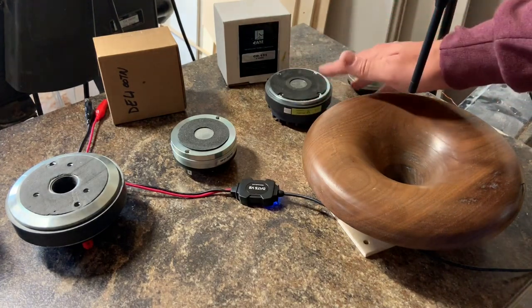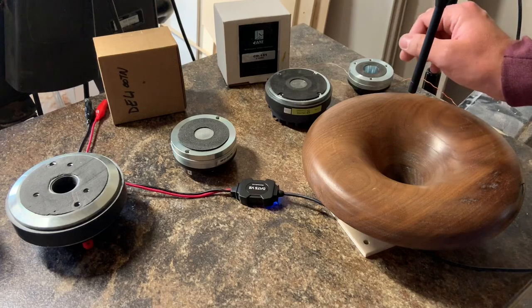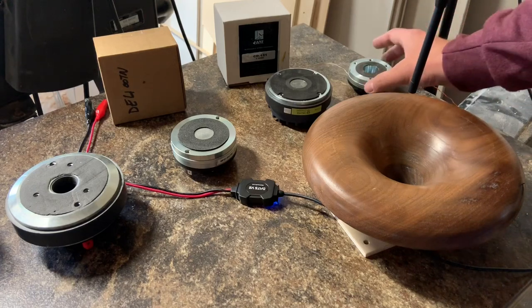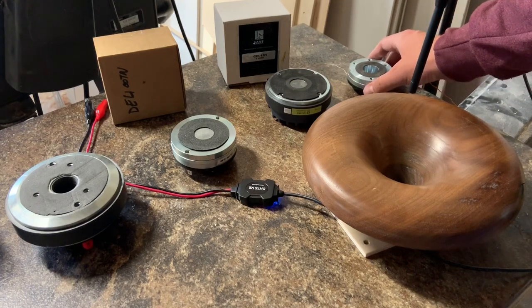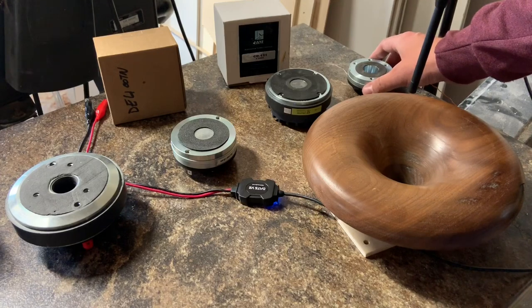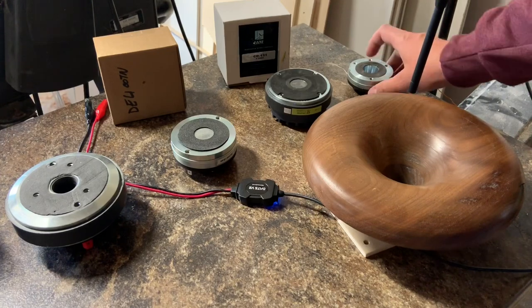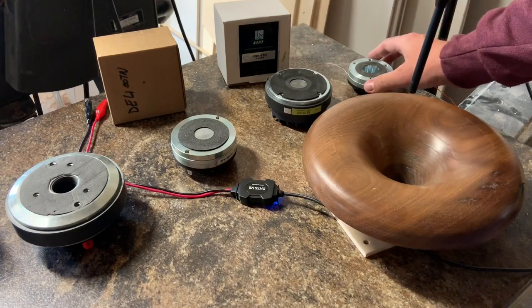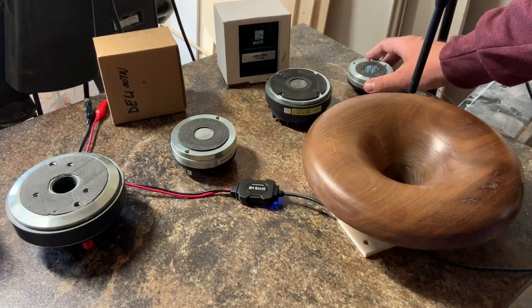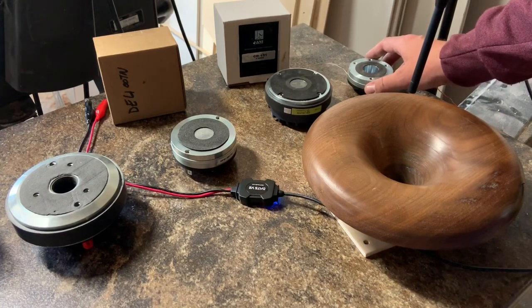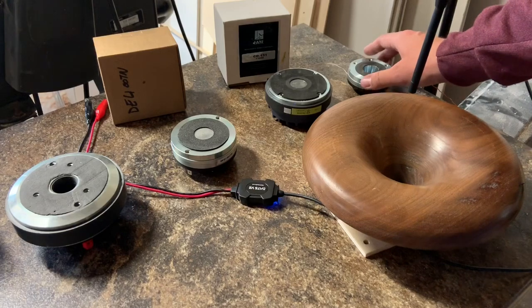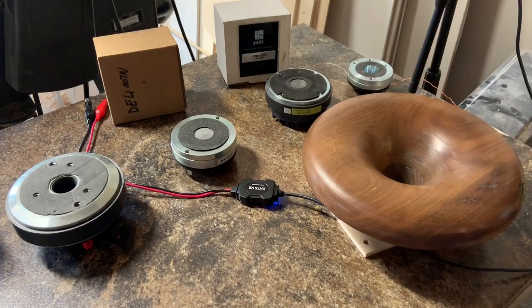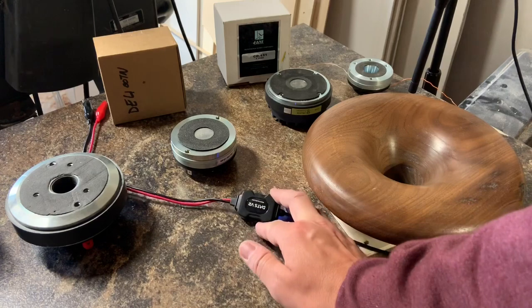I believe it has a 1.4 inch diameter voice coil, and then we have the BNC DE120. It's also a small format compression driver, one inch throat. They're all one inch throats. I believe it's a 1.7 inch diameter voice coil and neodymium magnet.